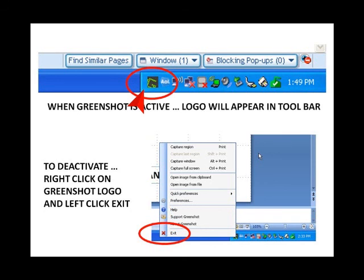When GreenShot is activated, the little green logo will appear in the menu bar at the bottom right corner of your computer. To turn GreenShot off, left-click on the GreenShot icon, roll your mouse over the exit menu and left-click. The GreenShot logo will disappear and the tool is deactivated.